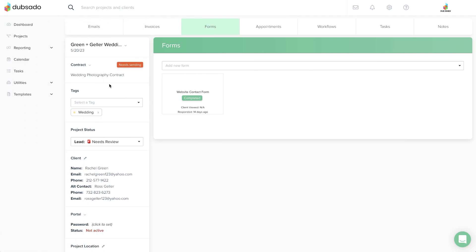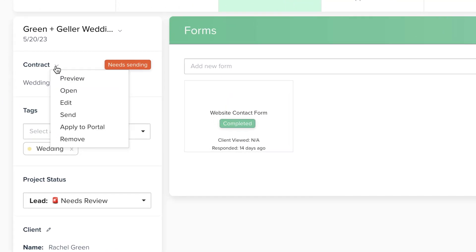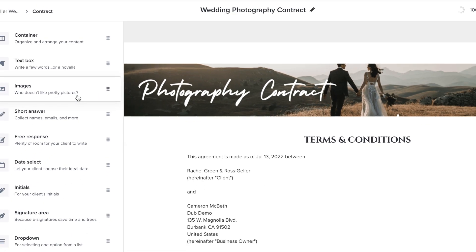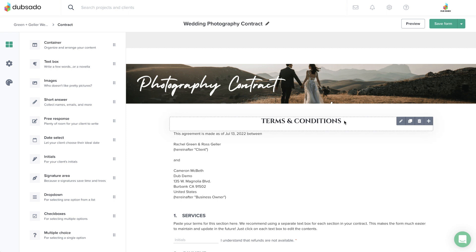In some cases, you may need to manually adjust the contract before sending it out. After you've added a contract to your project, you'll see an Edit button. This will take you back to the form editor where you can make any customizations needed.